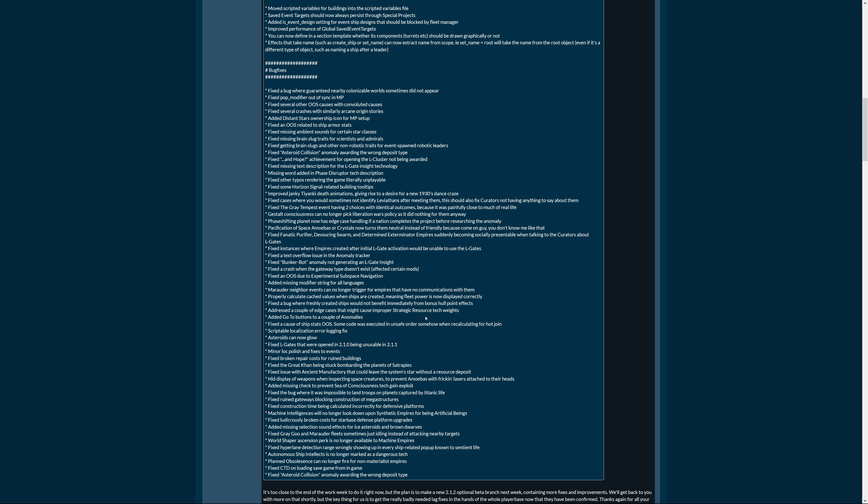Fix the course of ship stats that's out of sync. Some code was executed in unsafe order somehow when recalculating for hot join. Aha. Scriptable localization error logging fix. That sounds so arcane but it's probably very important. Asteroids can now glow. That's even more important. Fixed L-gates that were opened in 2.1.0 being unusable in 2.1.1. Okay good, good. Minor localization polish and fixes to events. Fixed broken repair costs for ruined buildings. Good. Fixed the Great Khan being stuck bombarding the planets of satrapies.